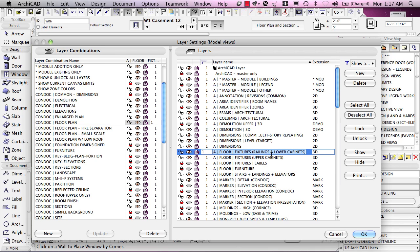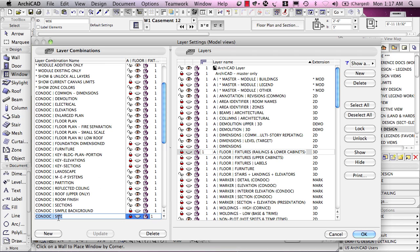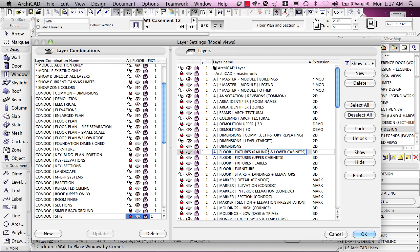Here we have a layer for railings and lower cabinets because, in general, we're going to show them both together or we're going to hide them both. We'll show them on floor plans and we'll show them when we do an elevation or section, but we may actually, when we're doing something like a site plan, have them both turned off because we'll just have a simplified version of the building. So the fixtures and lower cabinets and railings can be on one layer. If you need to turn certain things off and on at different times, they have to be on different layers, whereas if different types of elements are always shown together or always hidden together, they can be combined.